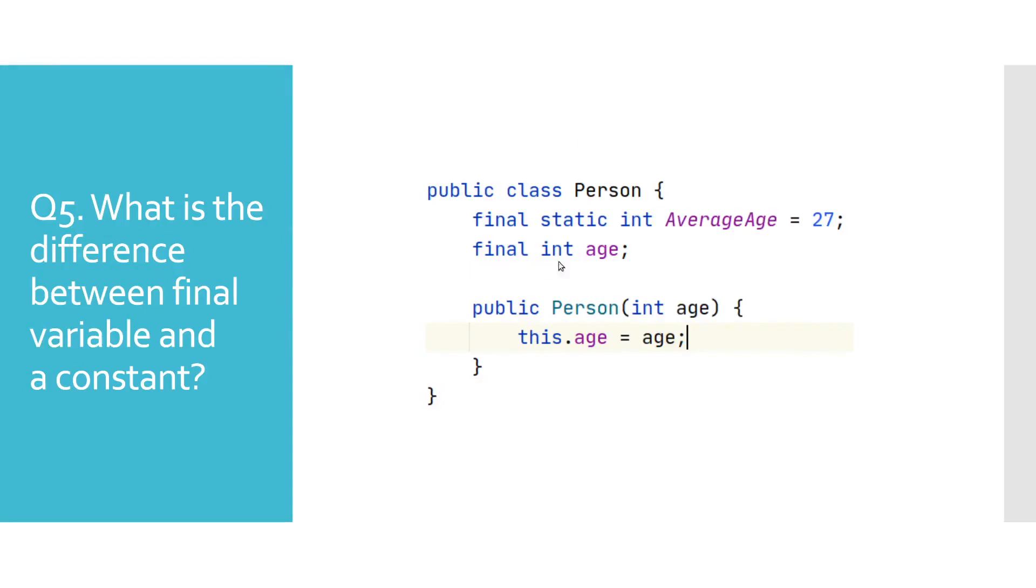As we can see in the example displayed, there is not that much of a difference between those two, except that to use the constant, you would need to reference it through the class, unlike the final variable, where you would need a concrete object.